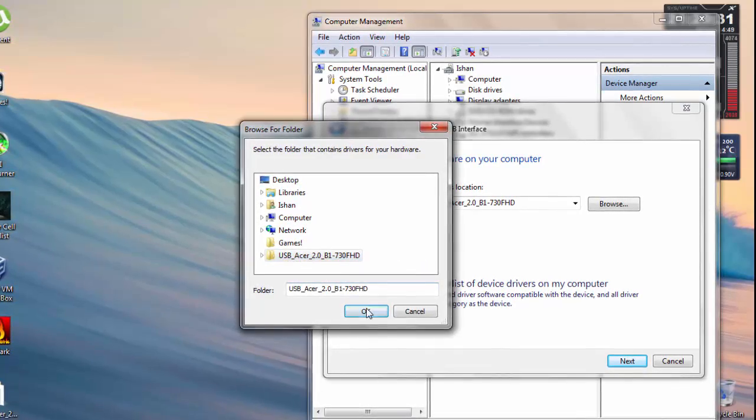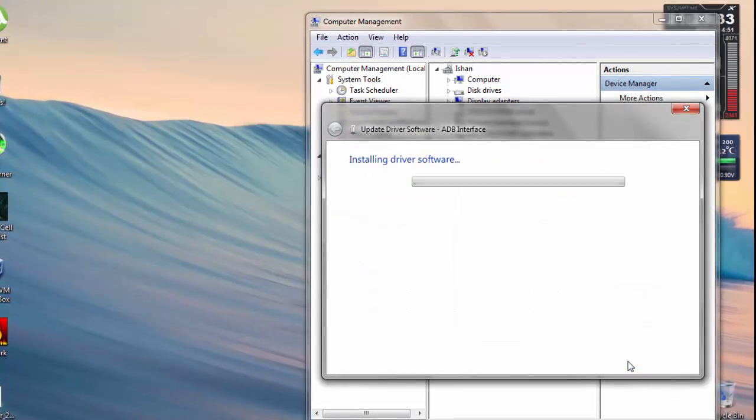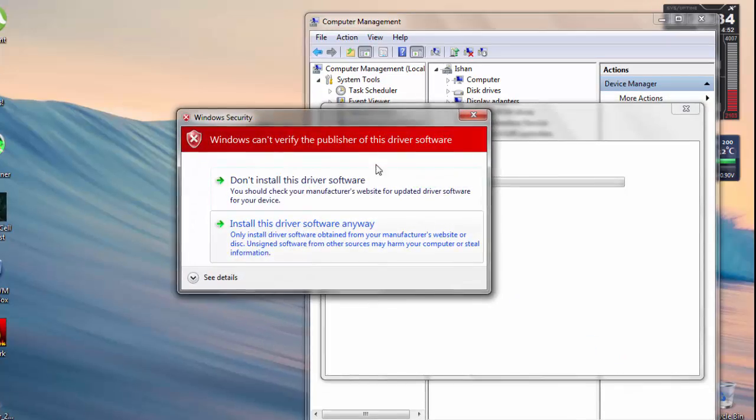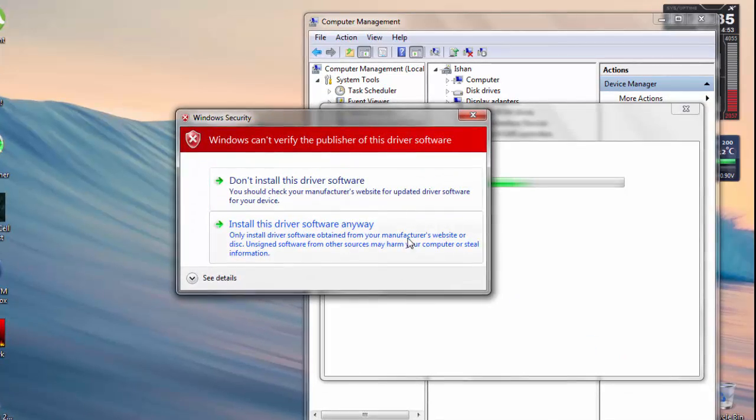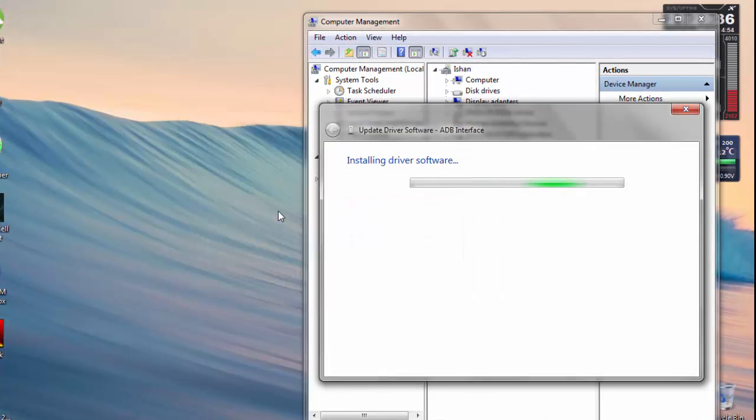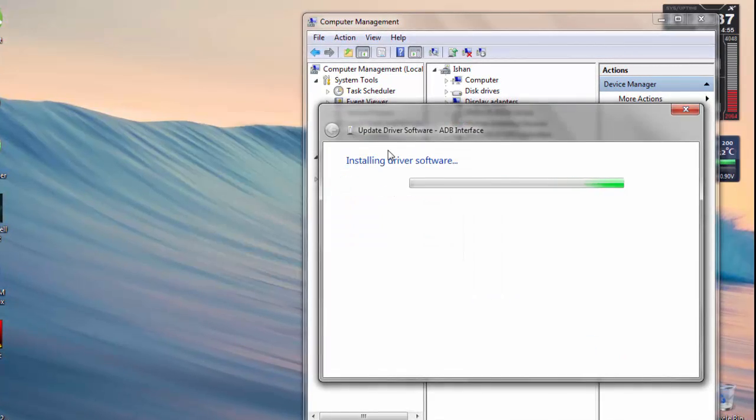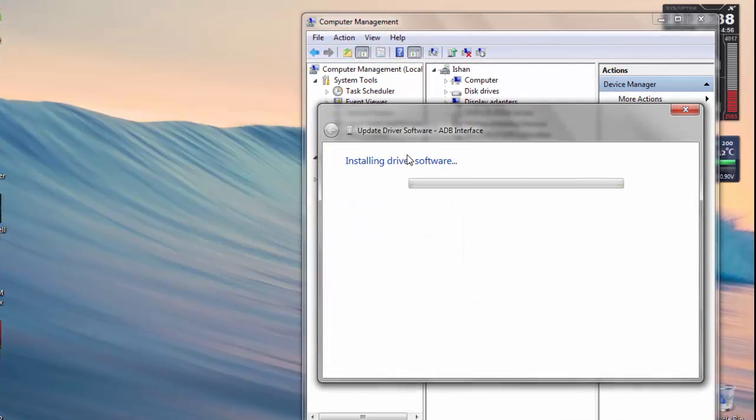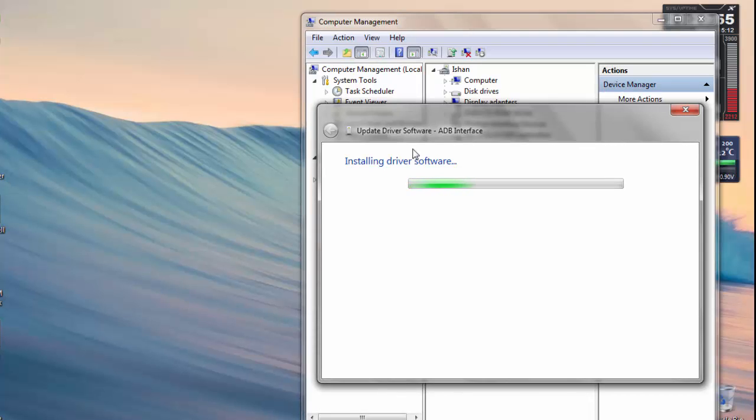And then hit OK, and then Next. And as you can see, Install This Software Anyway, and it is good.